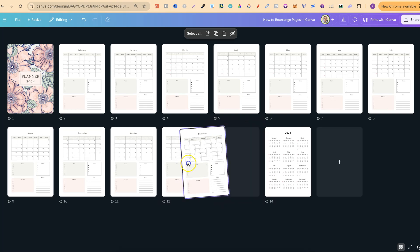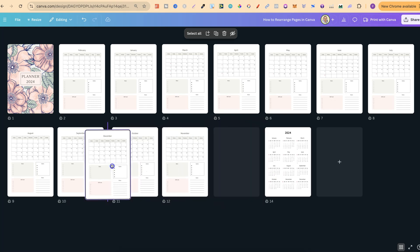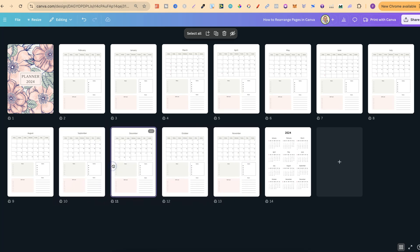And again we can click, hold and drag to wherever we want. So that's just how simple it is to rearrange pages here in Canva.